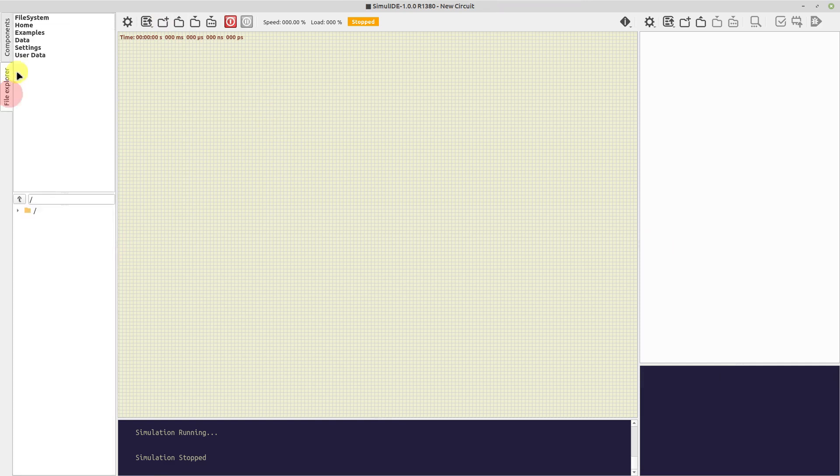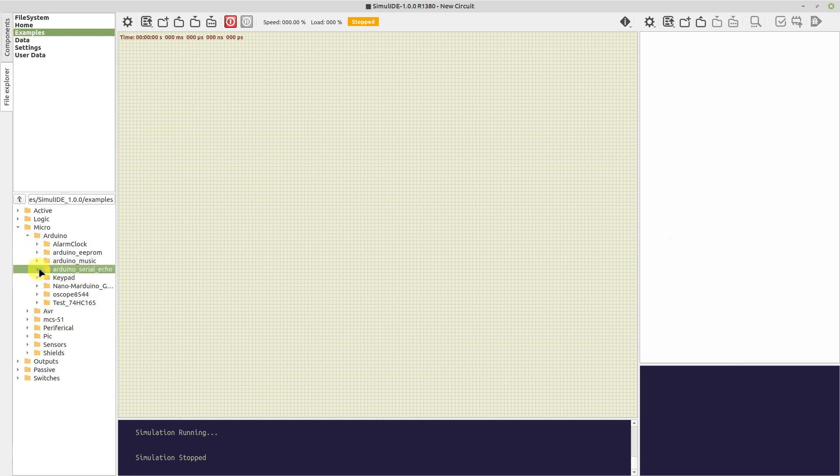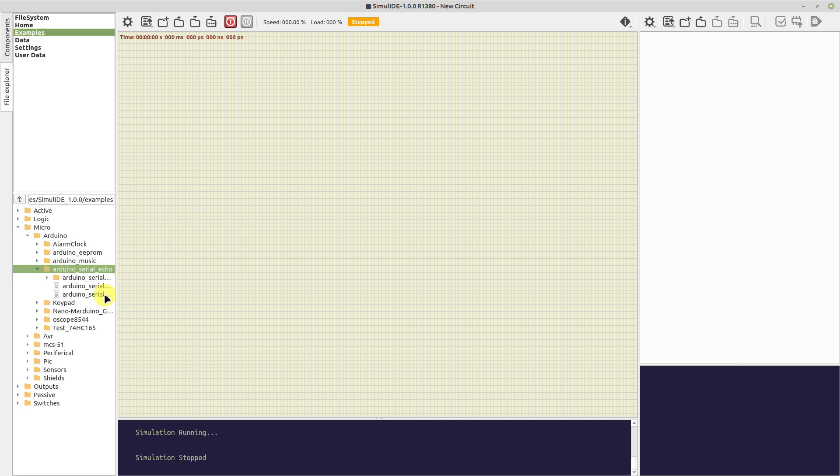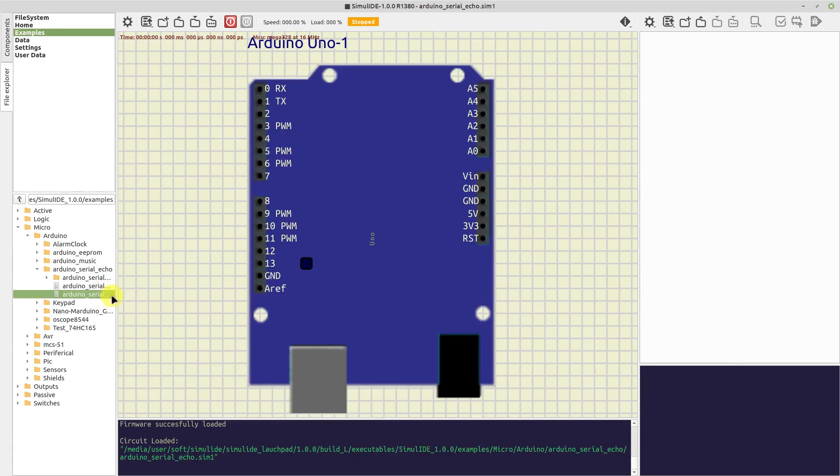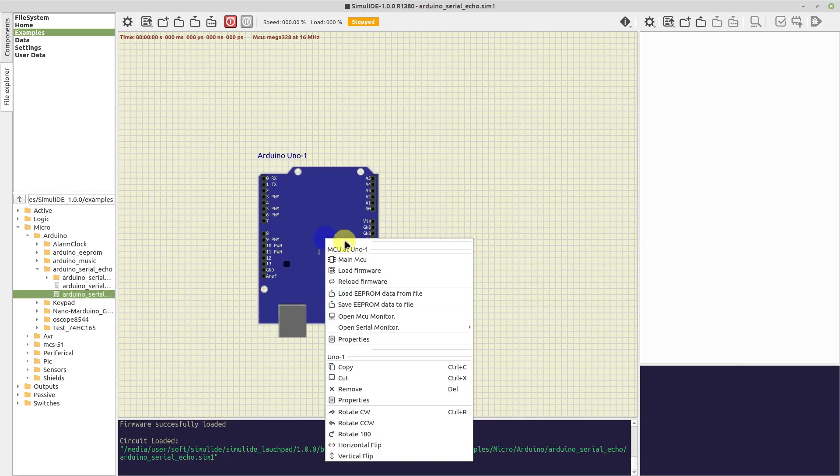Okay, let's move to the serial monitor. For that, we will open a circuit that uses the UART. For example, this one, a serial echo with an Arduino. We open the serial monitor from the context menu as well.